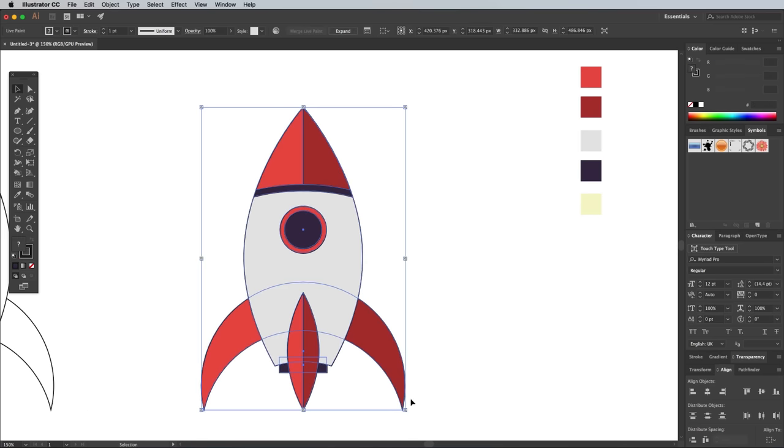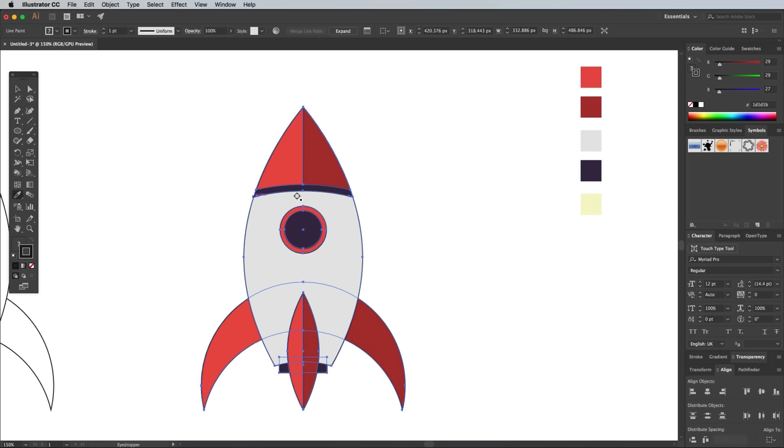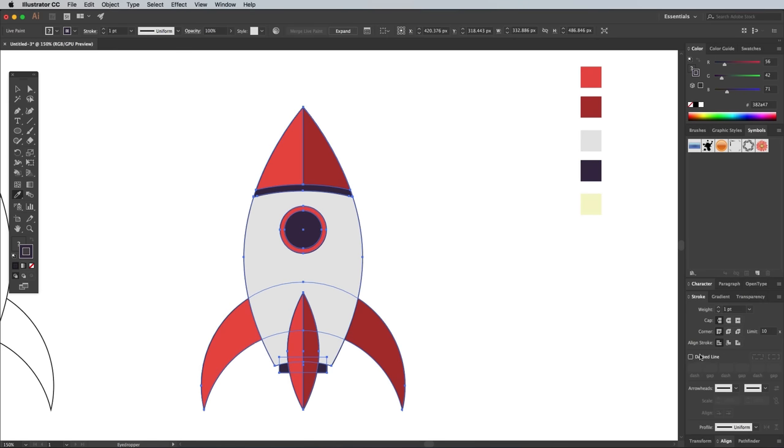Activate the stroke setting in the toolbar, then use the Eyedropper tool to sample the dark blue color. Be sure to hold the Shift key while clicking, otherwise it will sample the appearance of the shape and apply the dark blue as a fill. Bump up the stroke weight to 2 points from under the Stroke panel.